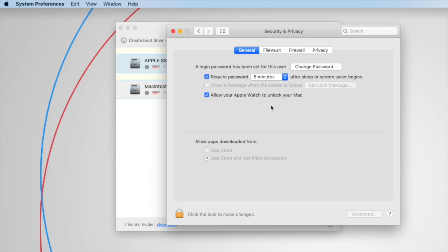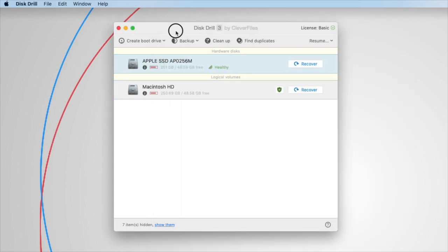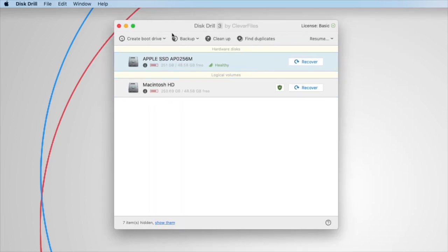Quick disclaimer: the extension is 100% safe and has been signed by Apple. You can close System Preferences and get back to recovering data like you normally would.